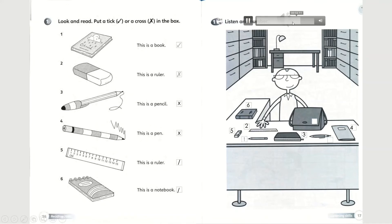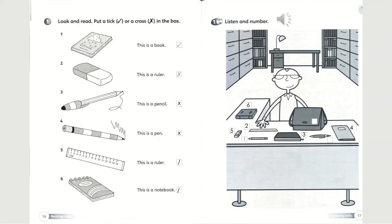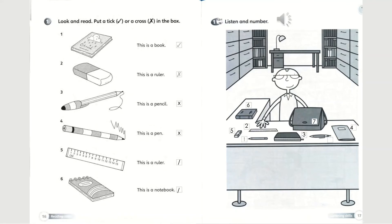And now the bag — write number seven on it. The next one is the bag. Which number was it? Number seven. The last one — is it the pen? Yes, it is. Write number eight on the pen. The last one is the pen, and since all the other numbers have been taken, the pen is number eight.